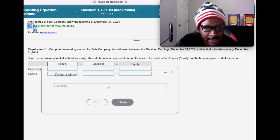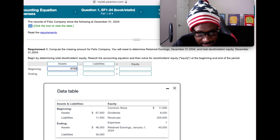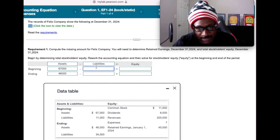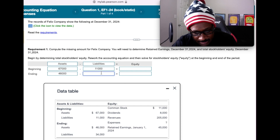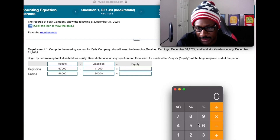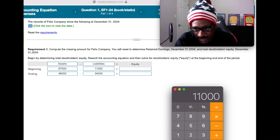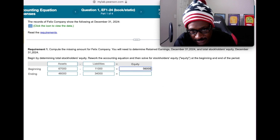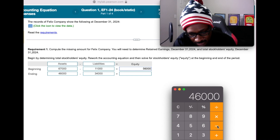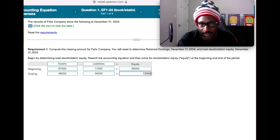Going back to the data, our beginning balance of assets was $67,000 and ending balance of assets was $46,000. Our beginning balance of liabilities was $11,000 and ending balance of liabilities was $34,000. Using our calculator: $67,000 minus $11,000 gives us beginning equity of $56,000, and $46,000 minus $34,000 gives us ending equity of $12,000. Let's check the answer — bags on deck!